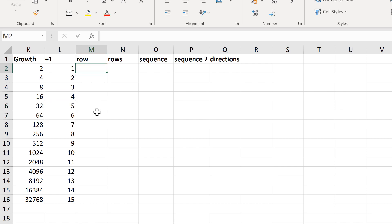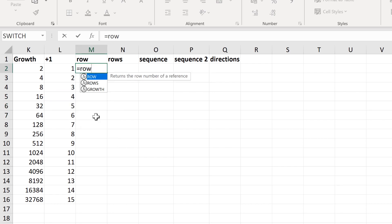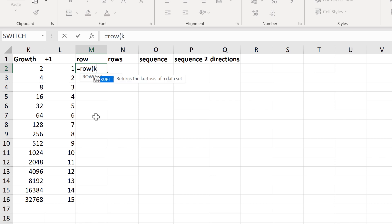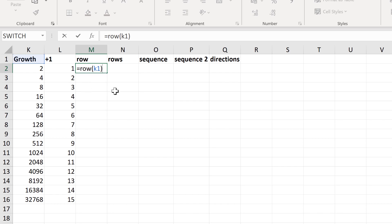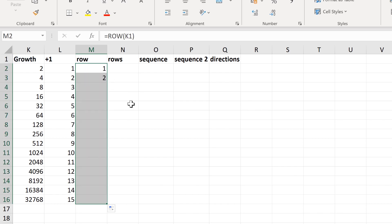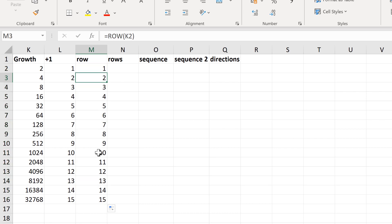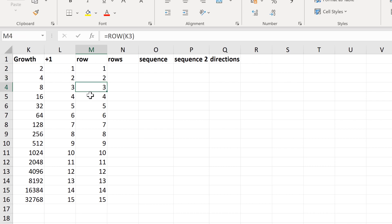Another option is to use the ROW formula. With this formula, you can put in a cell reference and it will tell you the row number of that cell reference — so this is obviously going to be row 1. Then I can double-click and send this down, and the number increases by 1 each time as the cell reference moves down by 1 each time.